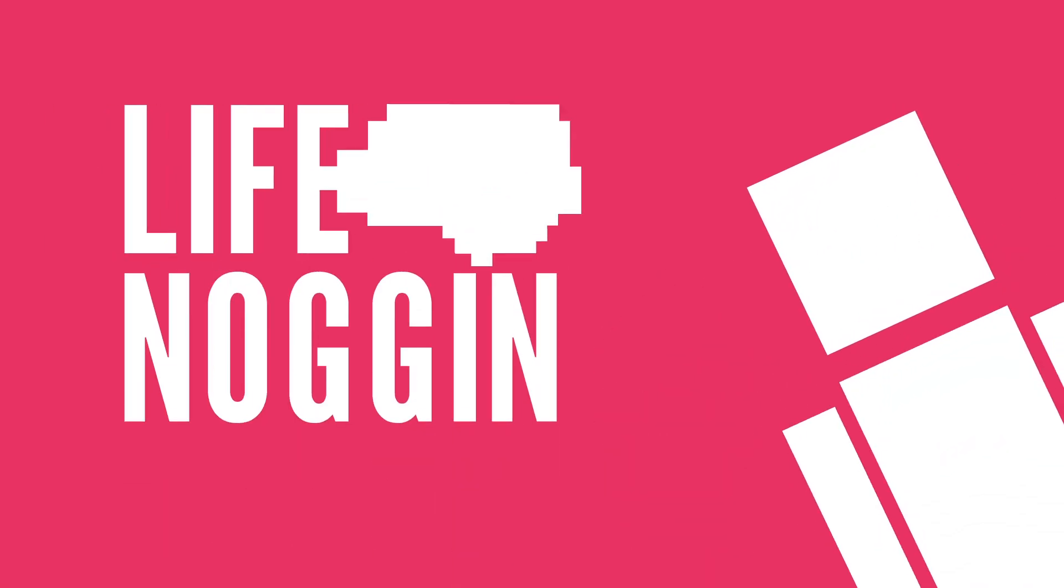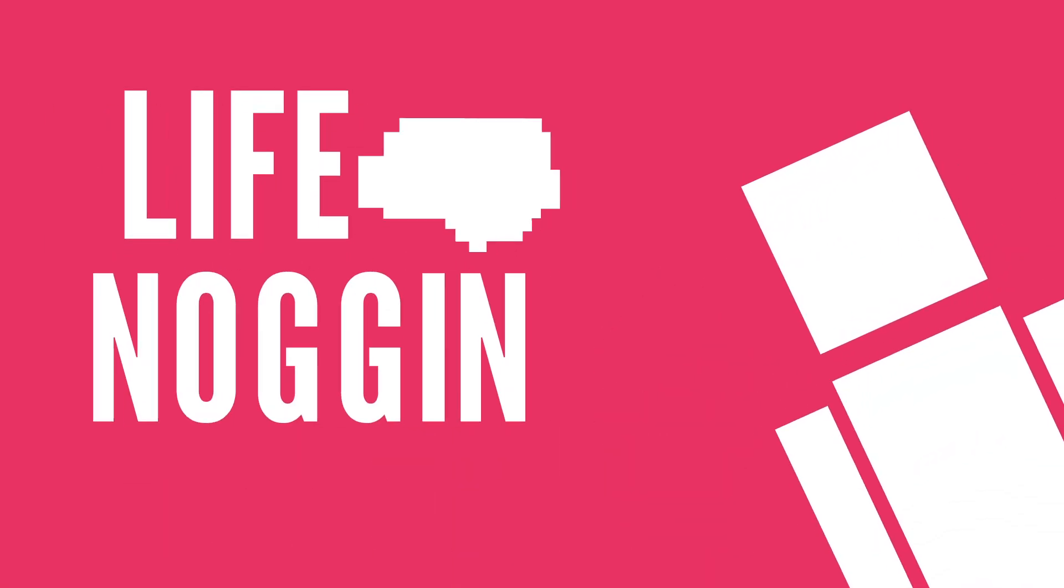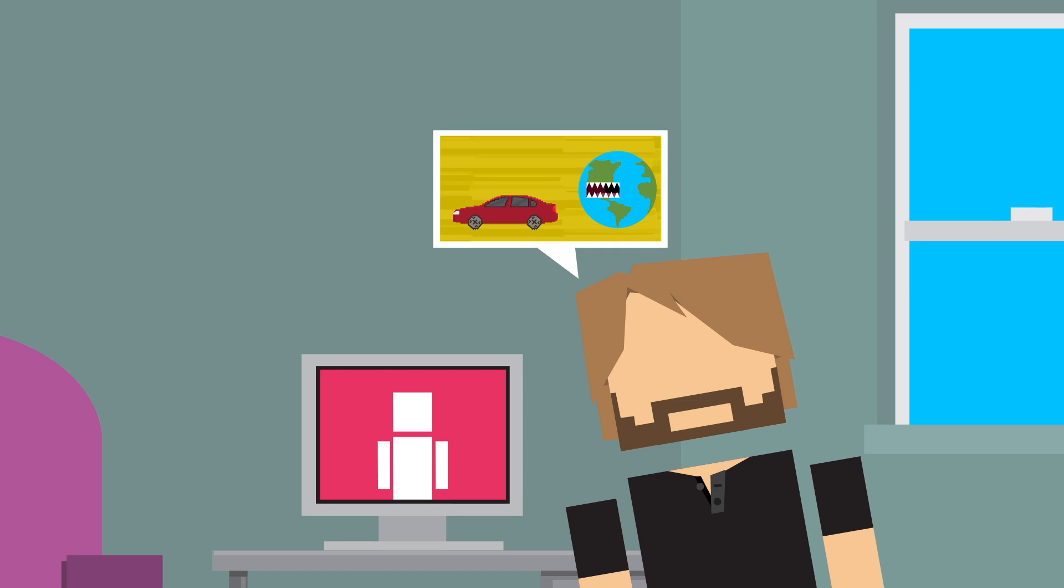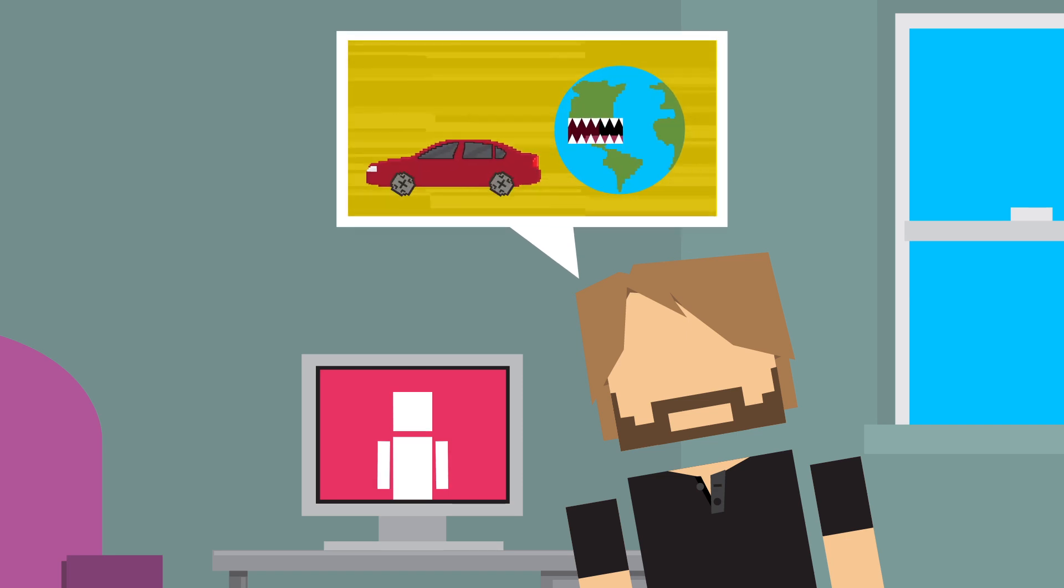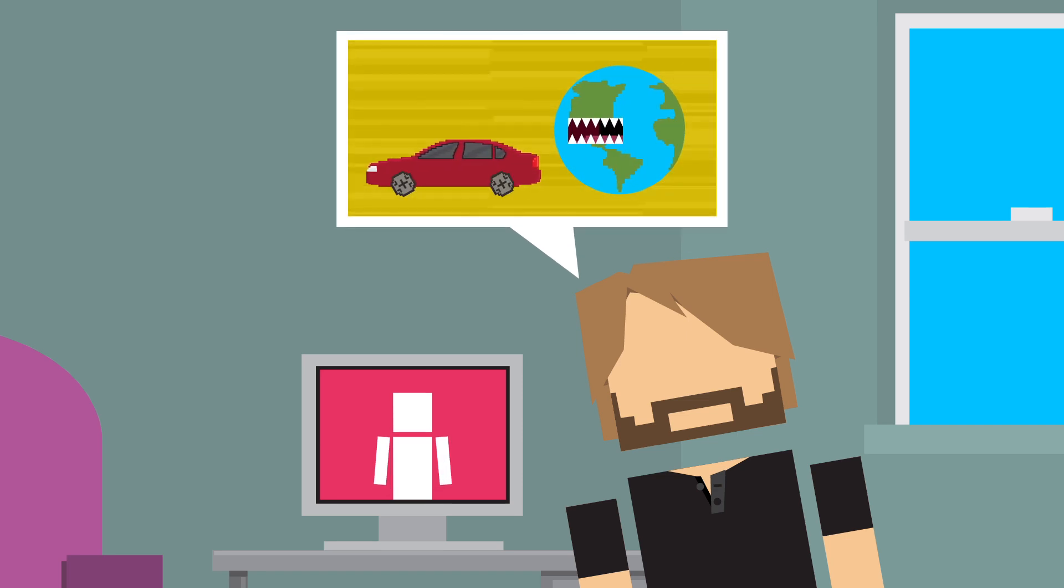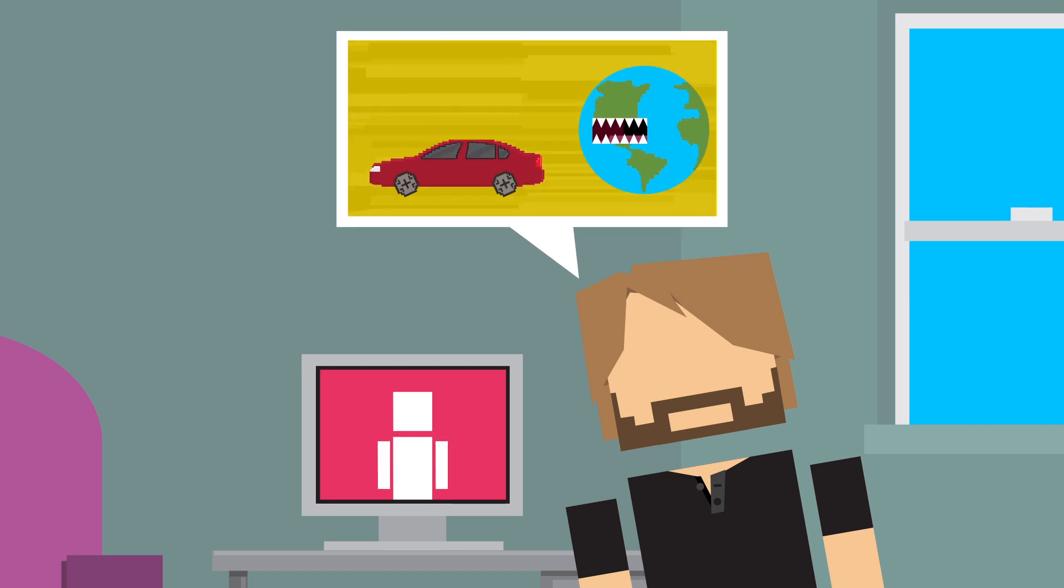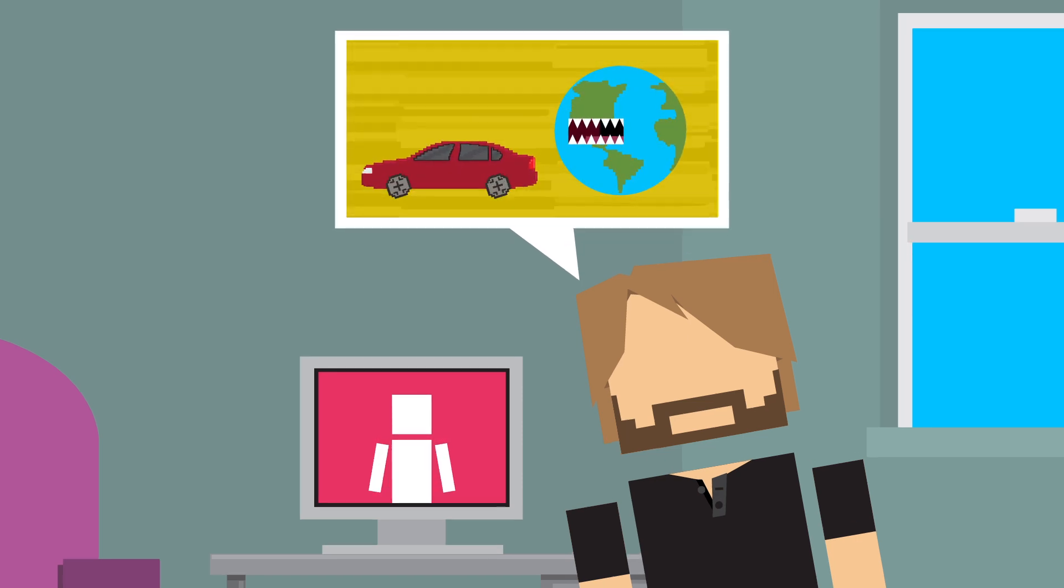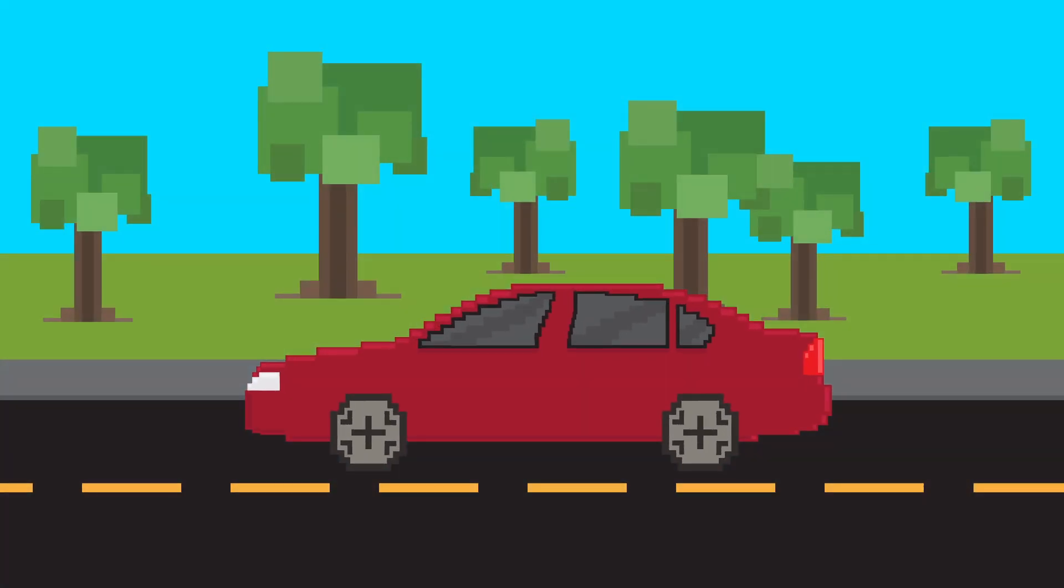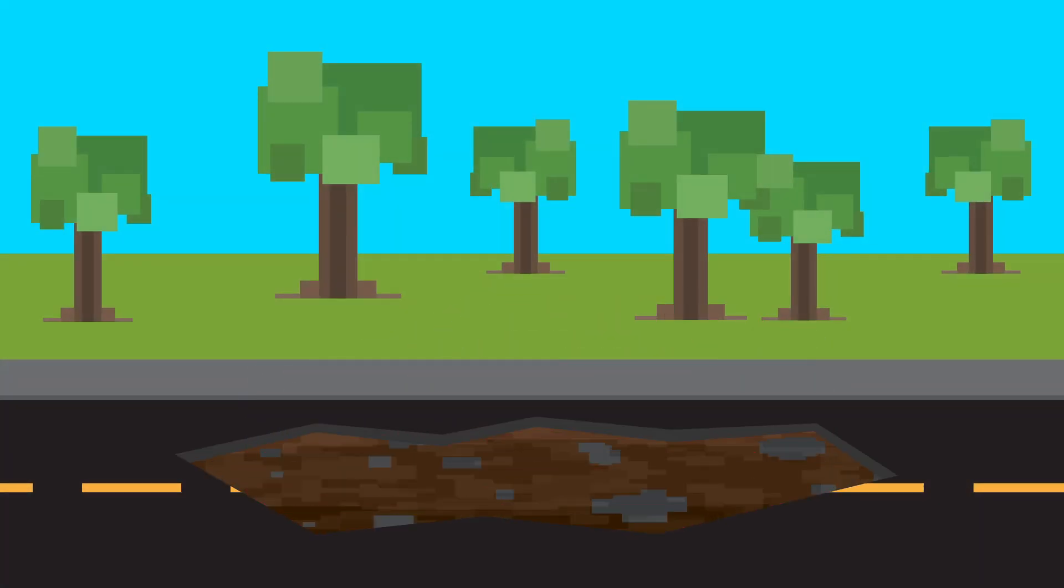Hey there! Welcome to Life Noggin! My animator was telling me that in the human world, the earth tried to eat his car. I was super confused at first, but then I learned that he was talking about these sometimes scary things called sinkholes.